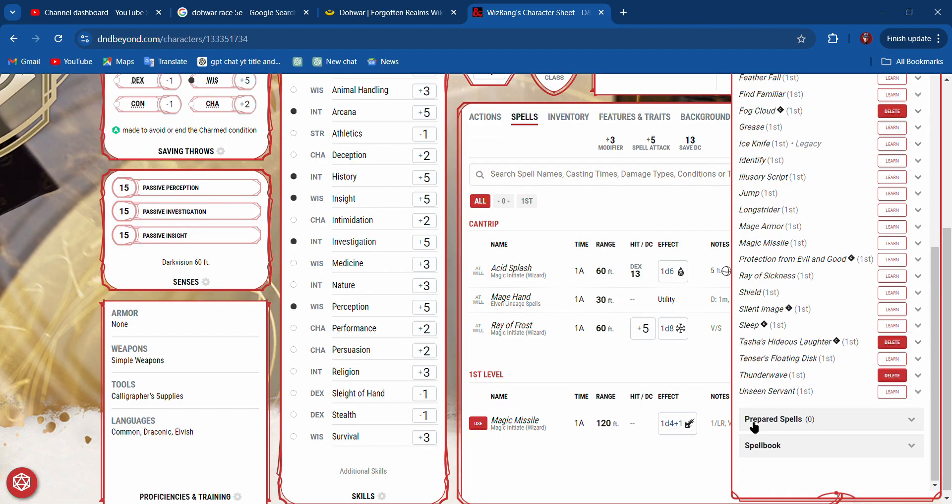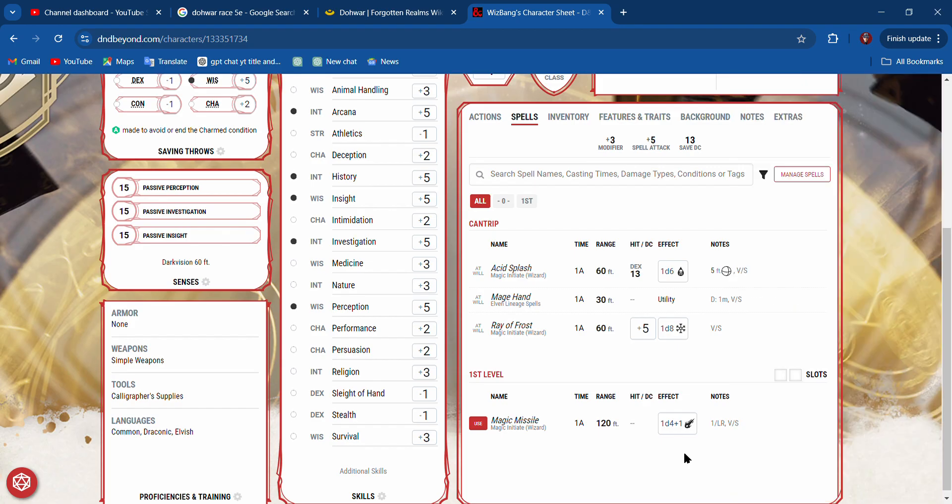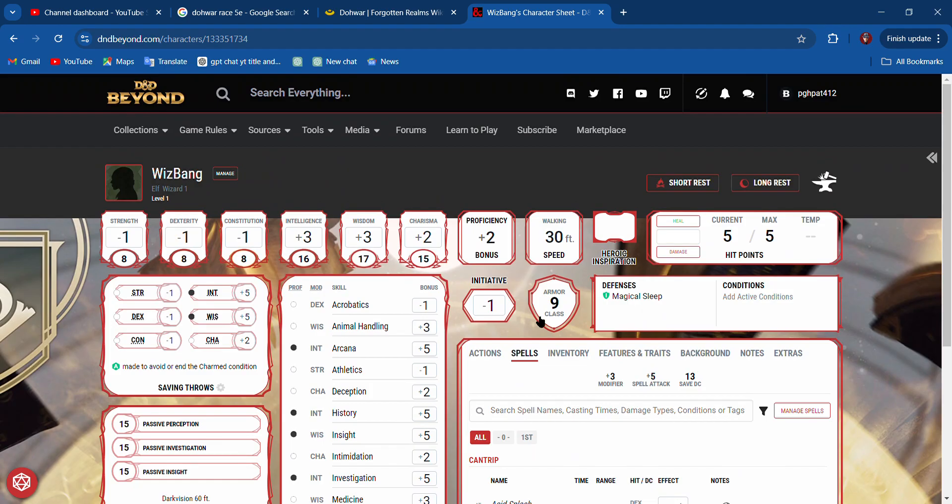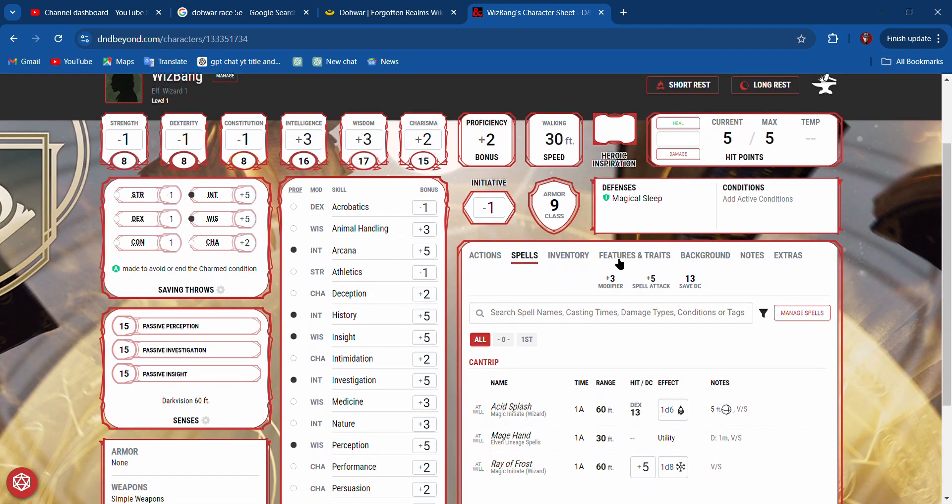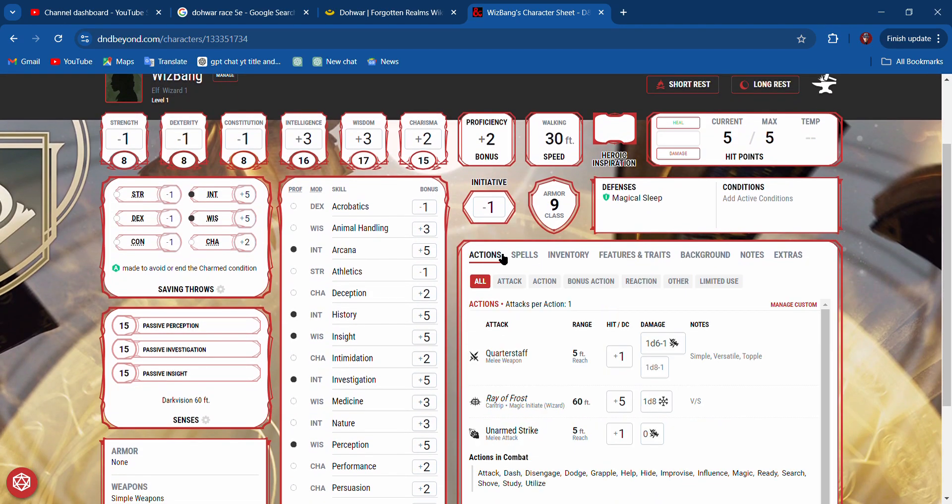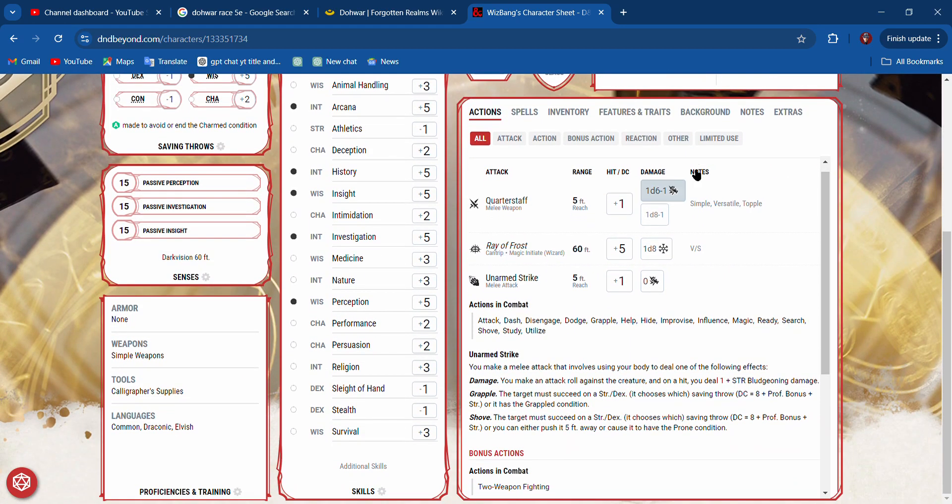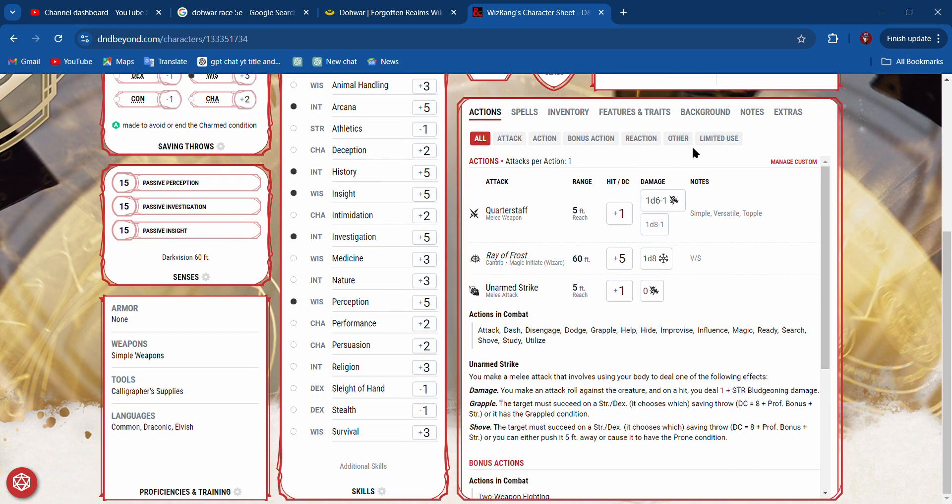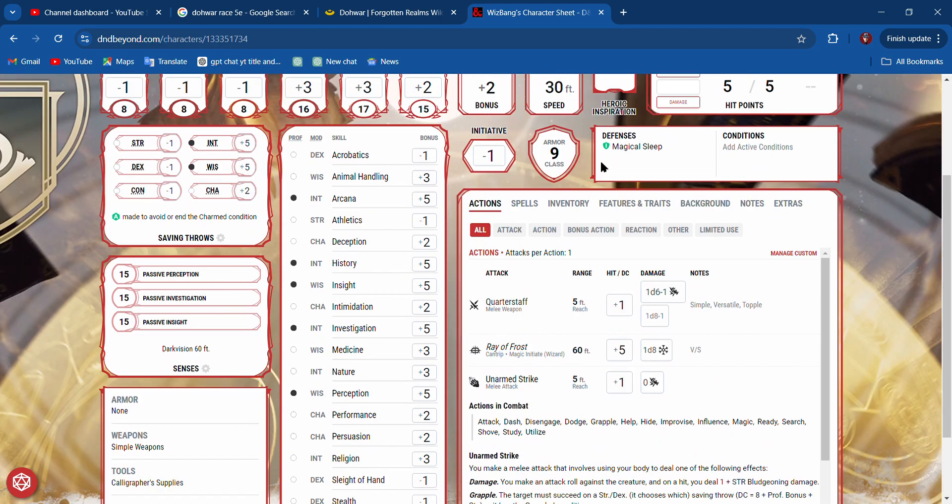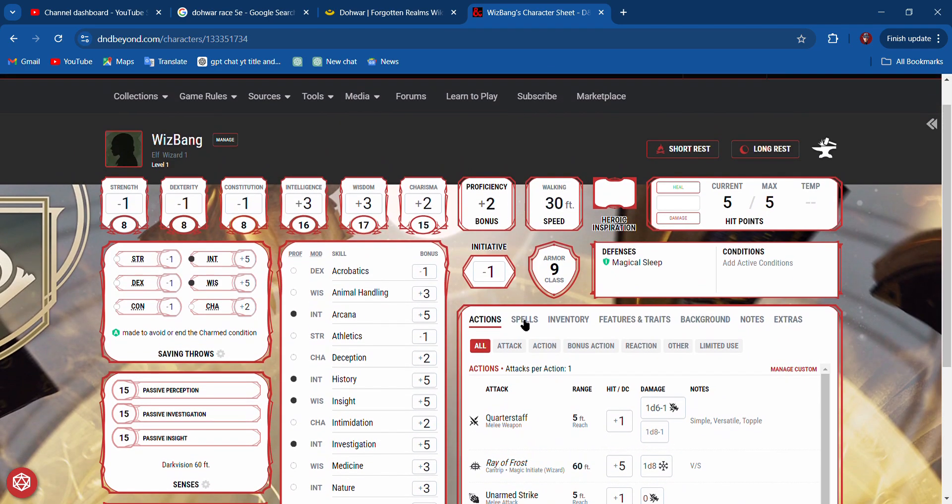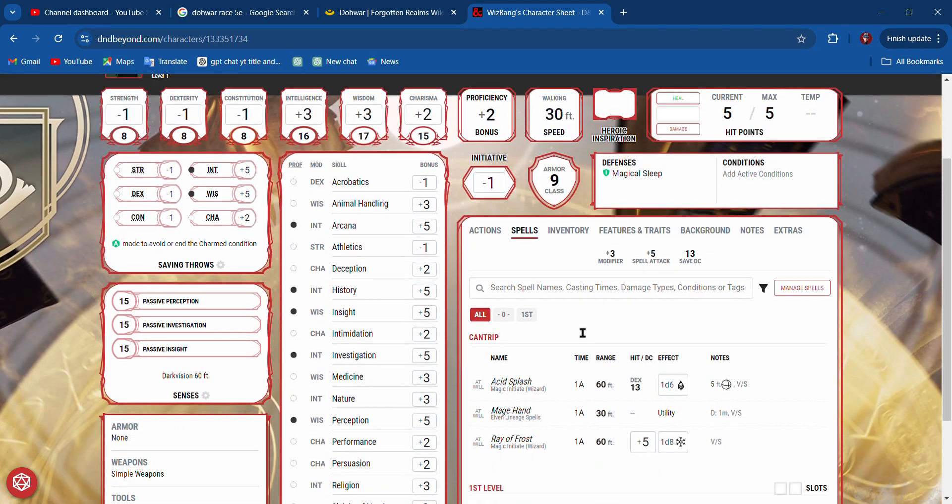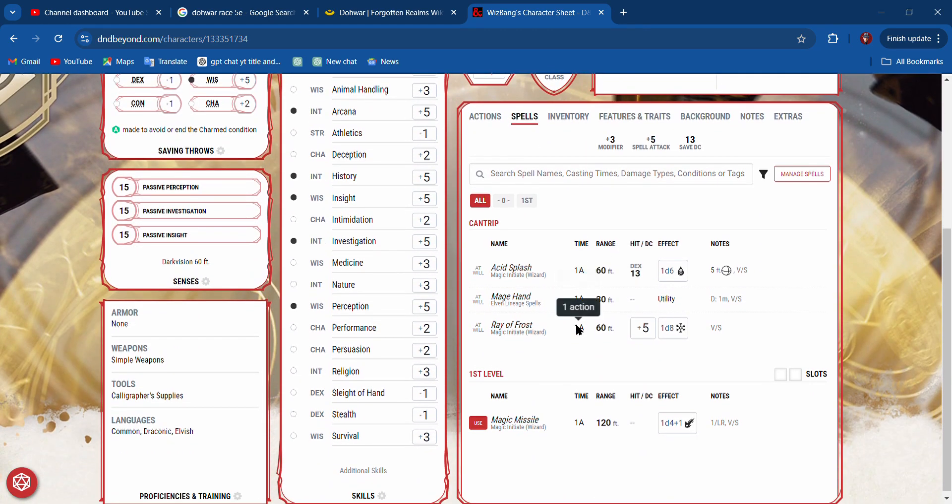Very good. Now I think if we go to actions, we go to spells. We should be able to—here's our slots, prepared spells.